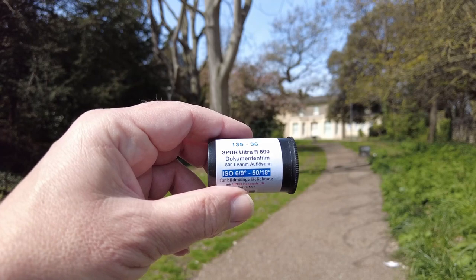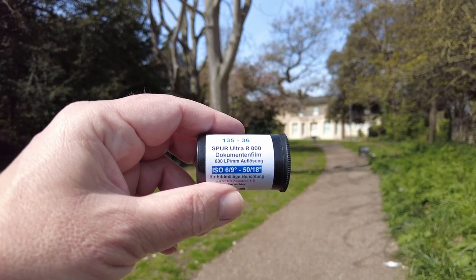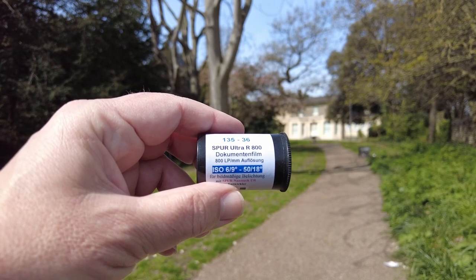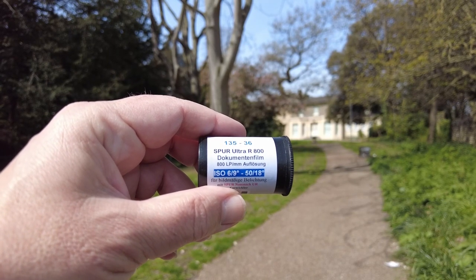It's Spur Ultra 800, which is a 50 ISO super high contrast film. I believe it's actually manufactured or was manufactured for copying documentation, so for archival reasons and things like that.